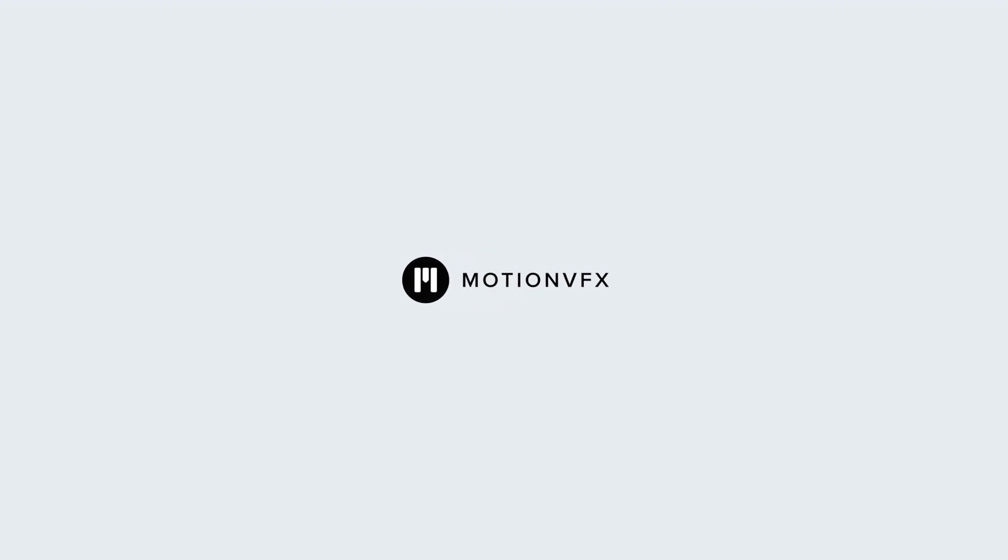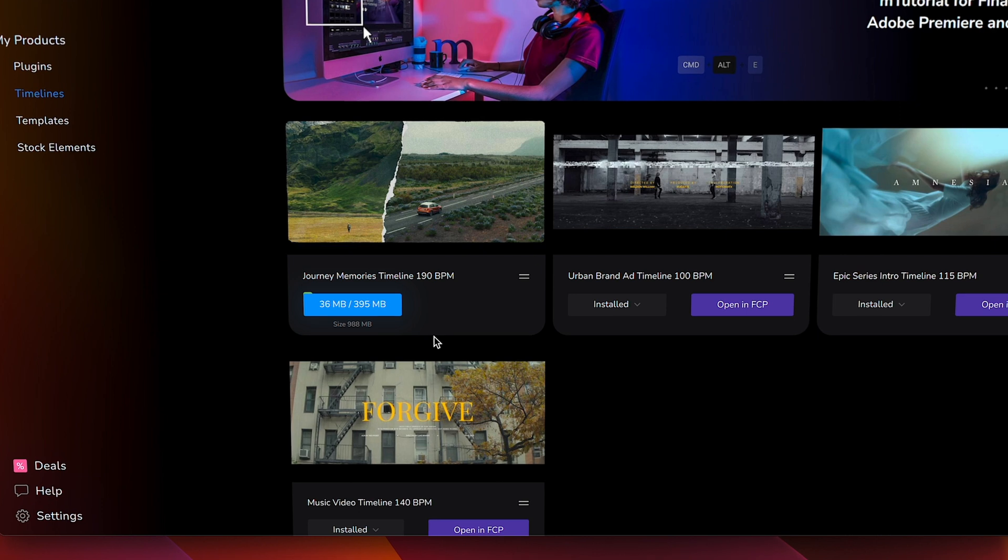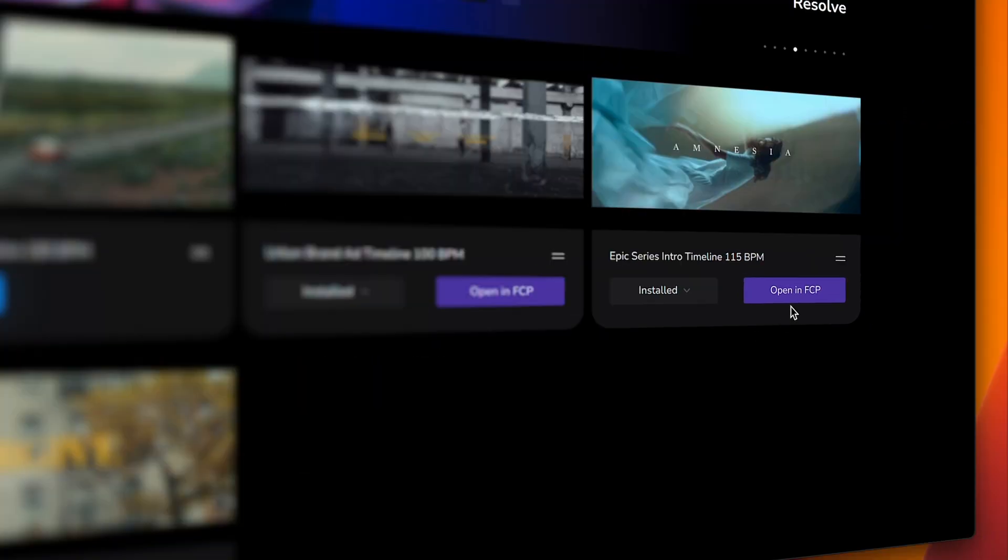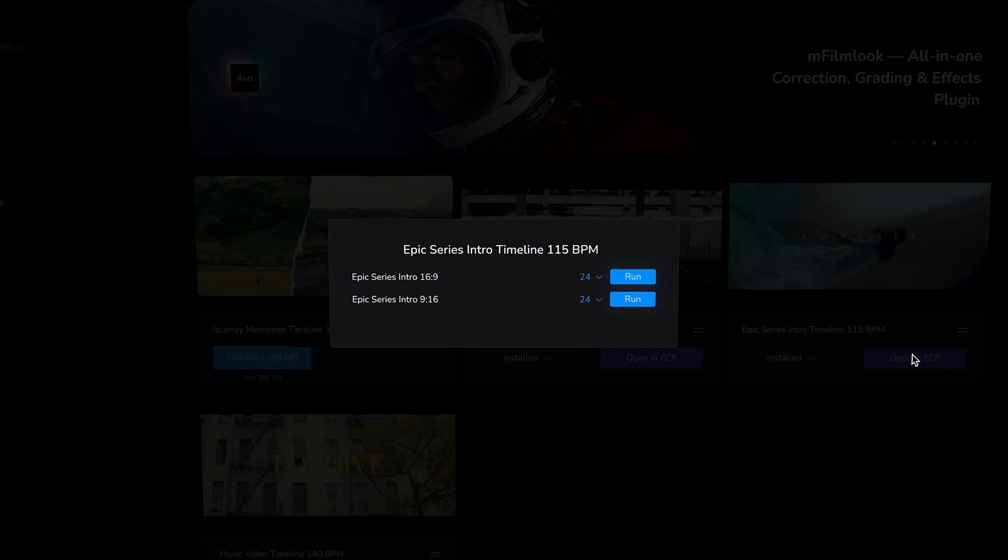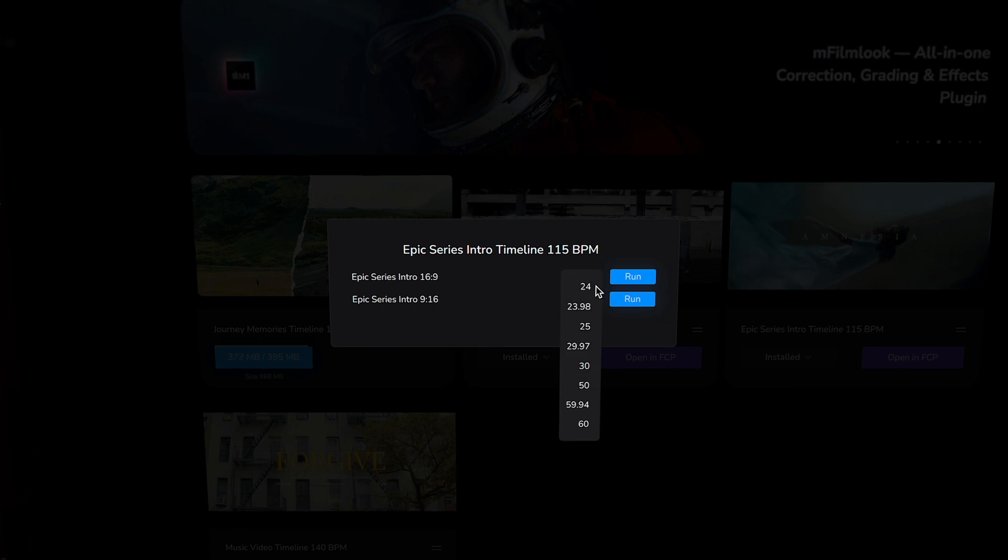Hello, this is George Edmondson with MotionVFX.com and today we are looking at how to install and open the brand new product from MotionVFX Timelines.